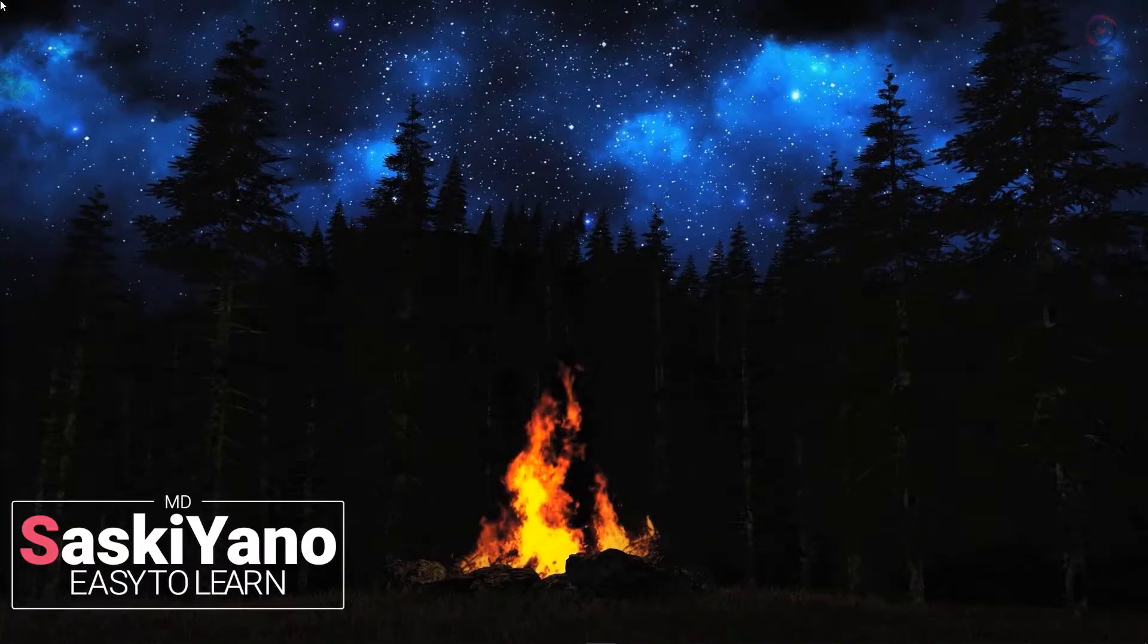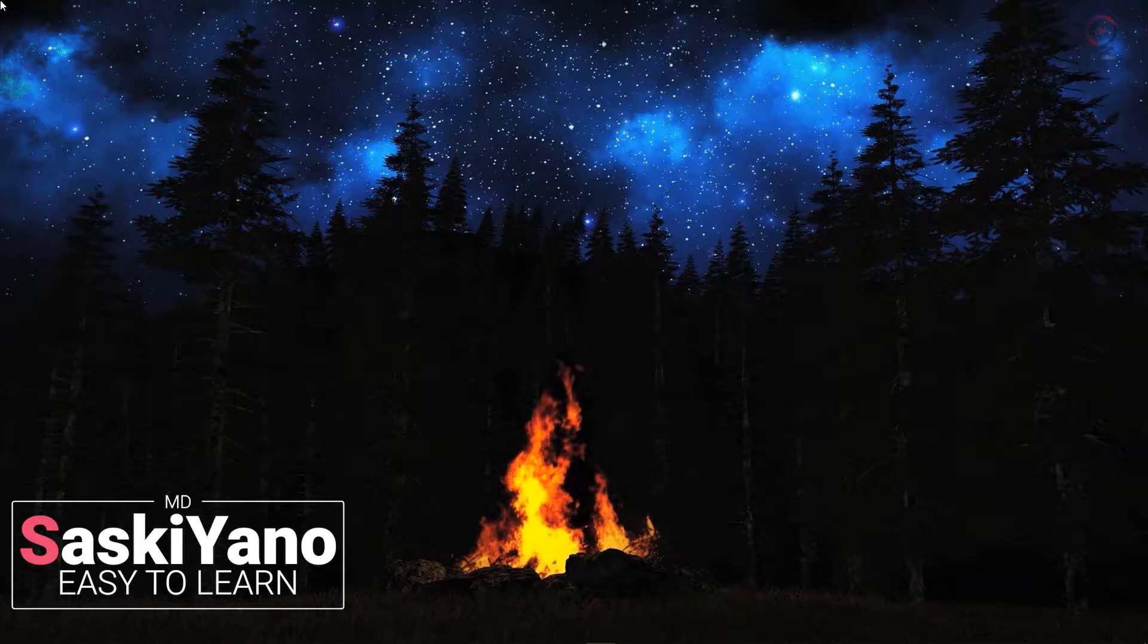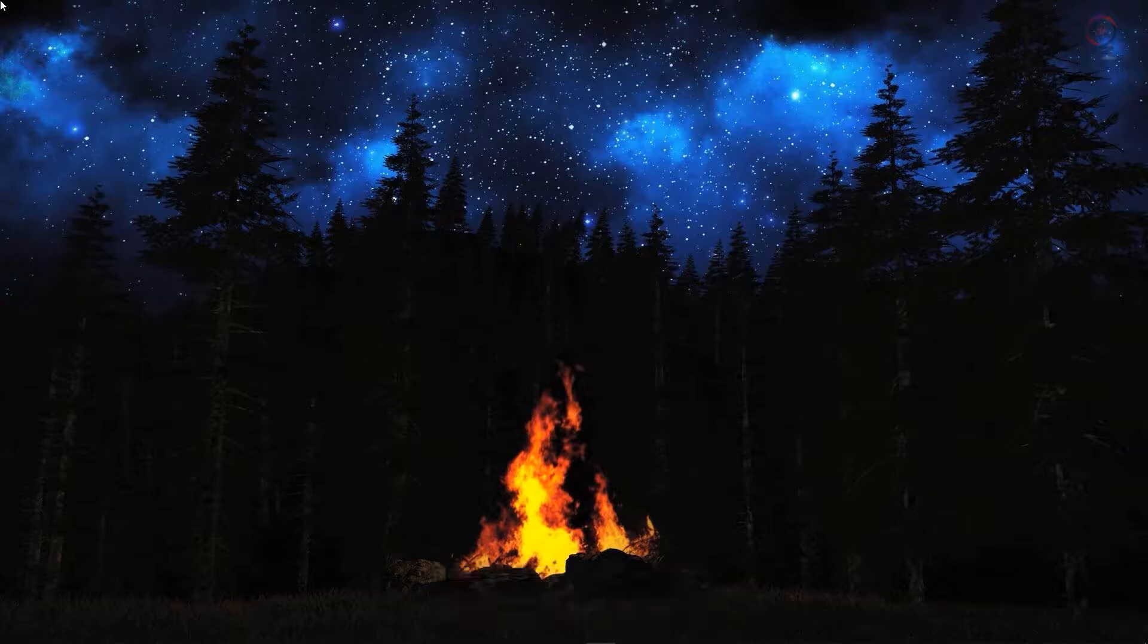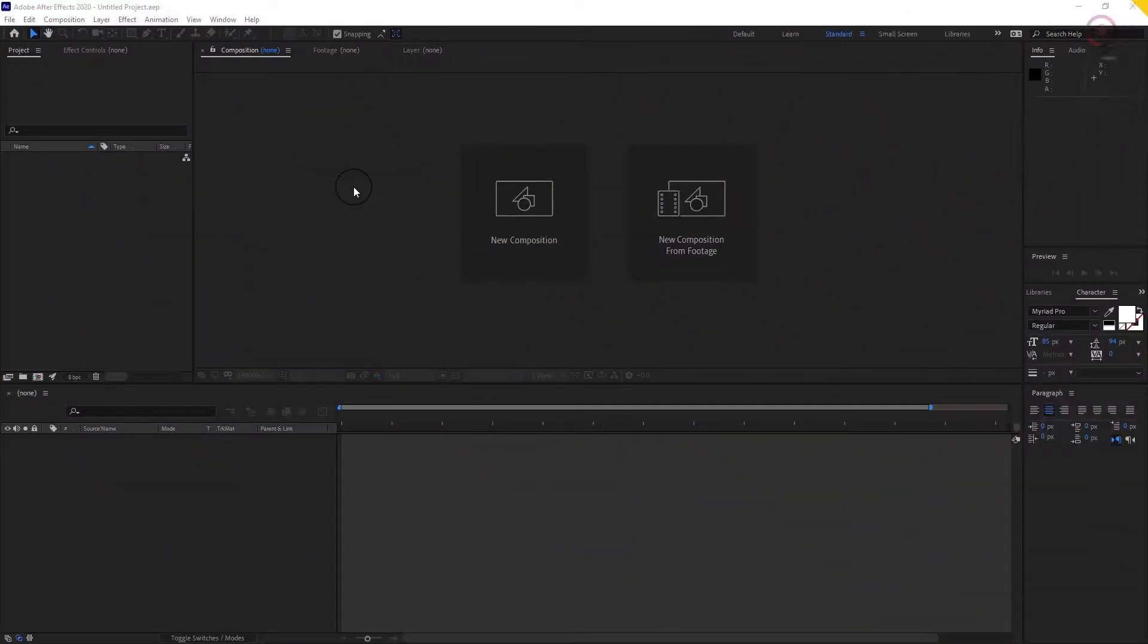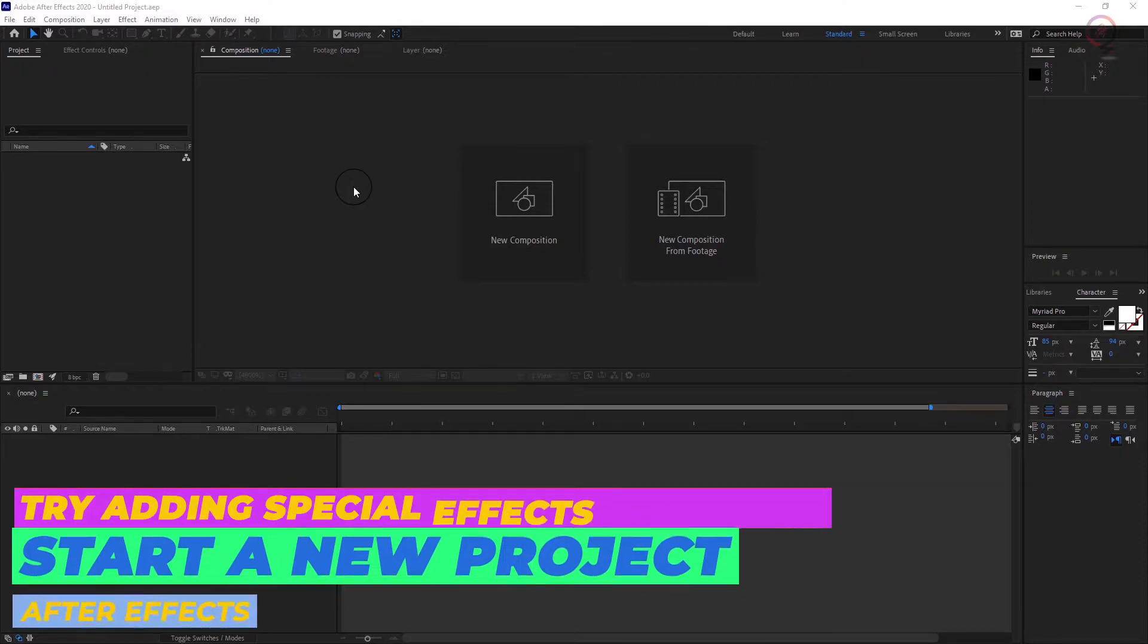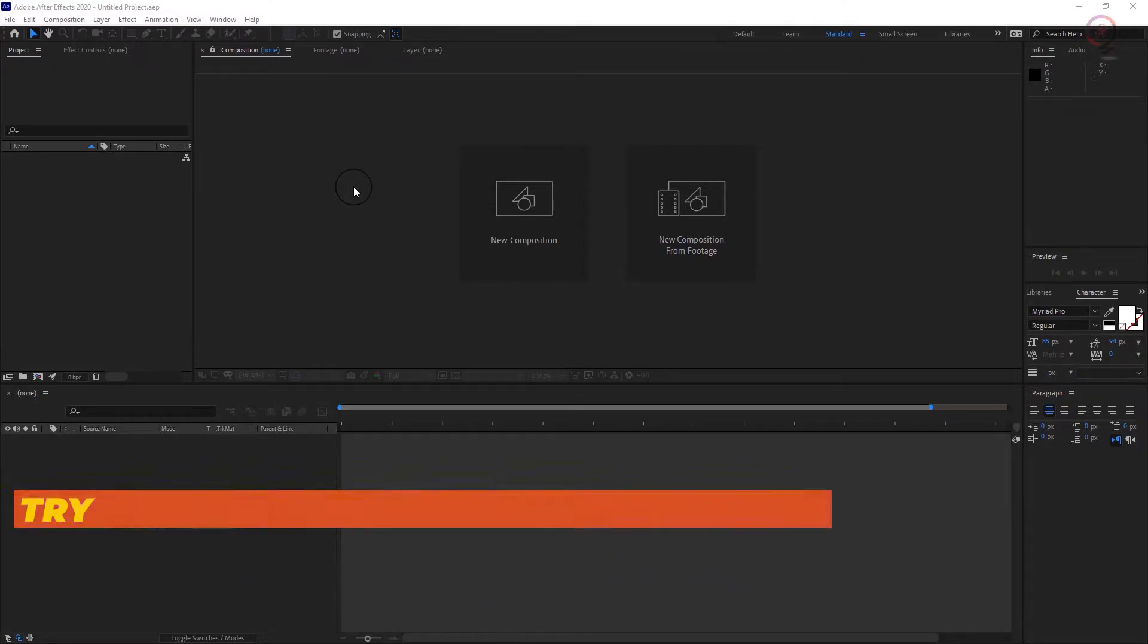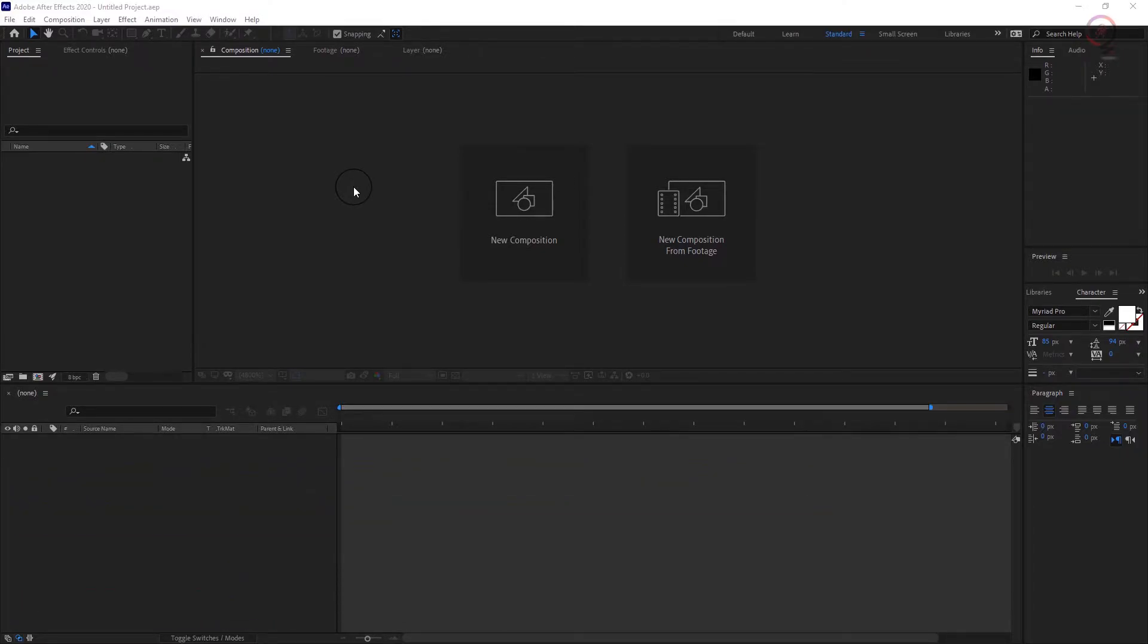Hello there! It's me MD, with you here on Saskiano. And here we are again with a new After Effects tutorial. Today if you are interested to know about starting a new project in Adobe After Effects, this is the best place to be. So stay tuned.